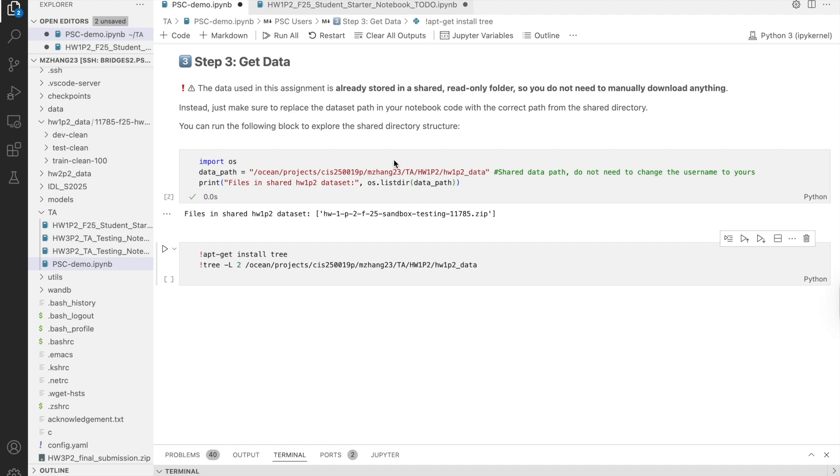You can run a simple command in the notebook to list the files in this directory and confirm that everything is there. We also provide an example of how to explore the folder structure using the tree command.